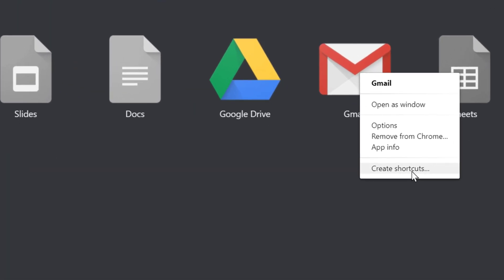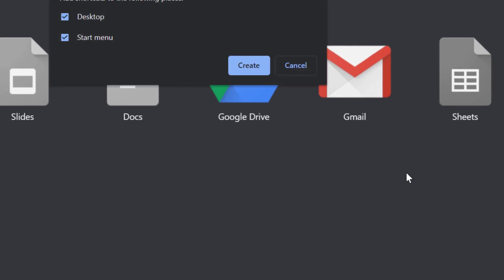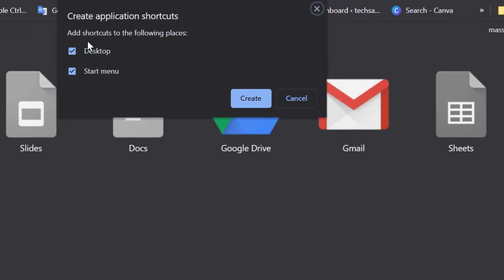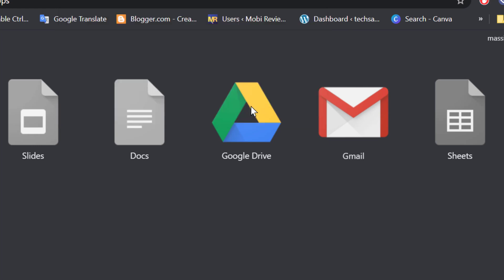Then click on Create Shortcuts. Here you will find options for where you want to add this Gmail shortcut, like Desktop and Start Menu. Select Desktop and Start Menu if you like, then click on Create.